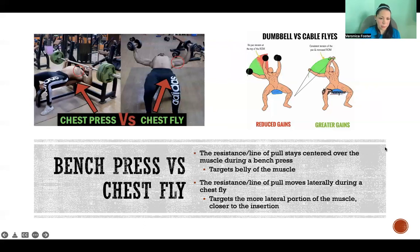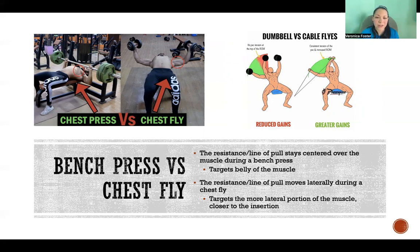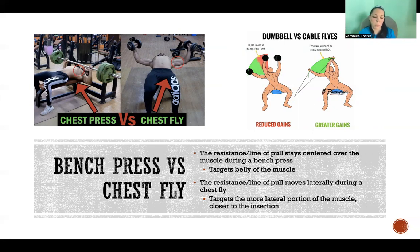Comparing a bench press to a chest fly — with incline or decline variations still targeting the upper or lower fibers — a chest press versus a chest fly target different portions of the muscle and are not equivalent. Someone who does a lot of chest flies won't necessarily get stronger at chest press and vice versa. Think about the law of specificity: we get better at the specific thing we're doing, and that doesn't necessarily transfer to something else.